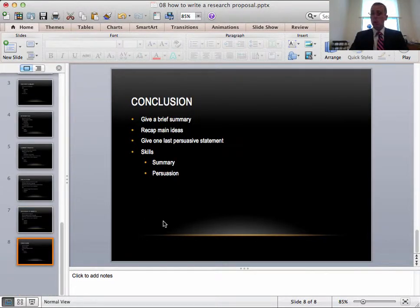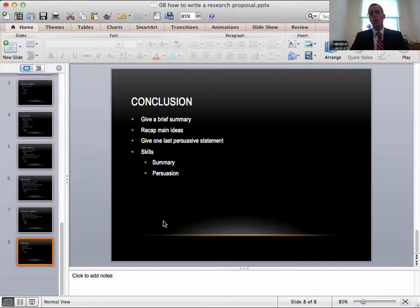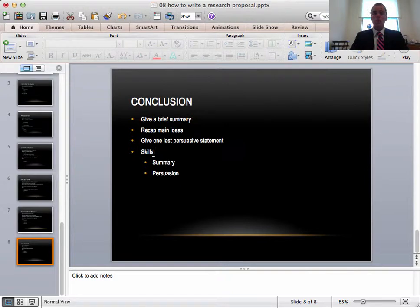The conclusion is last. This is, of course, a brief summary, just to recap the main ideas. This is your chance to persuade them one last time, so make it your best shot. Of course, the skills needed will be a summary and persuasion.